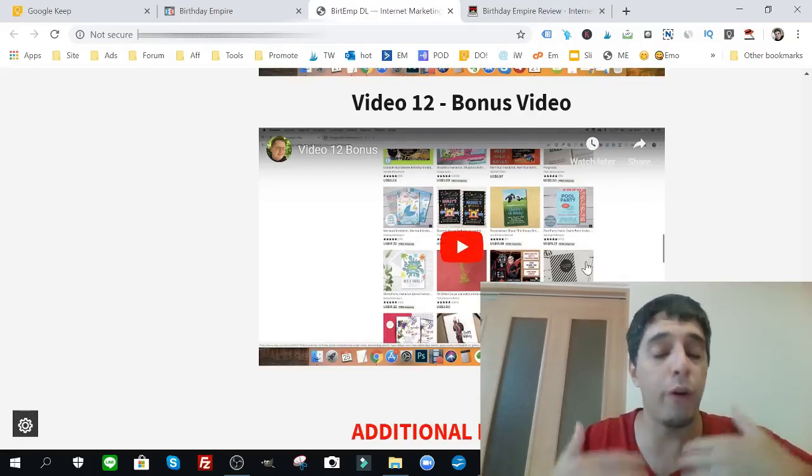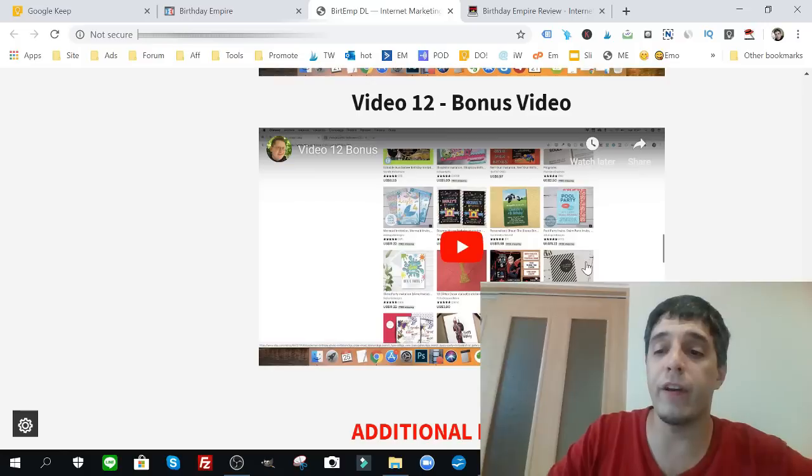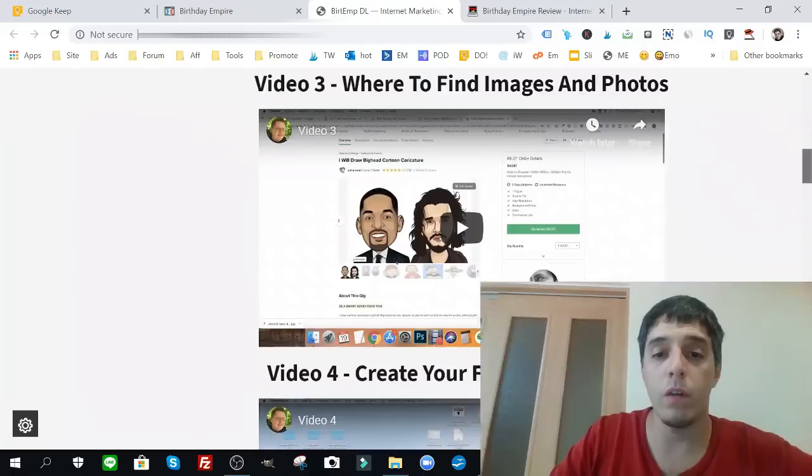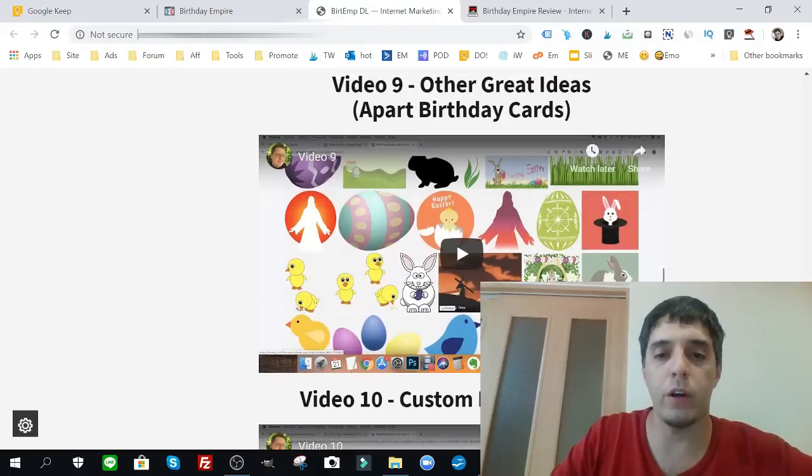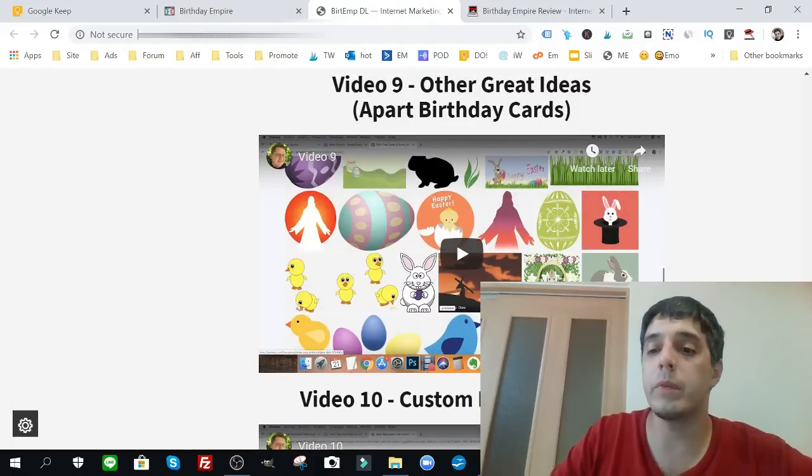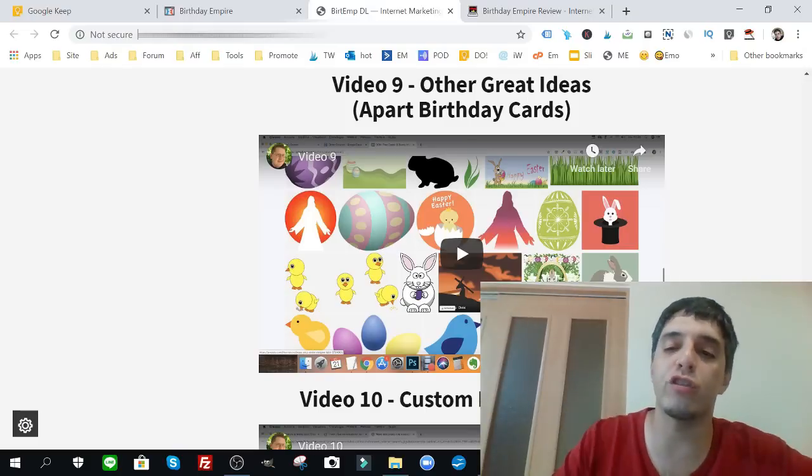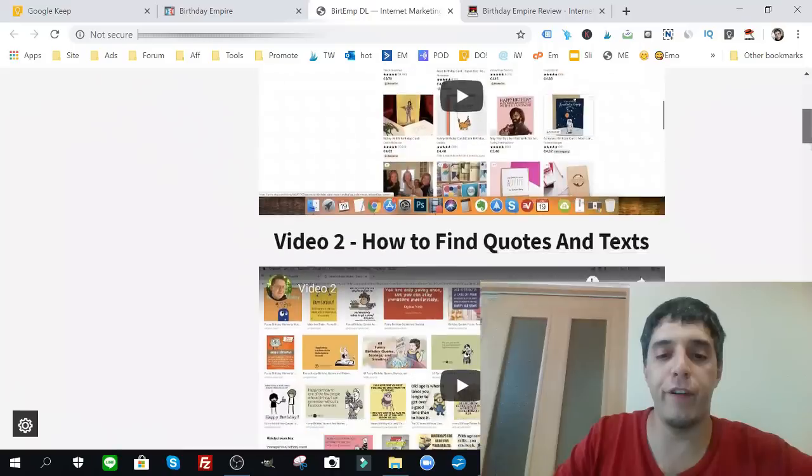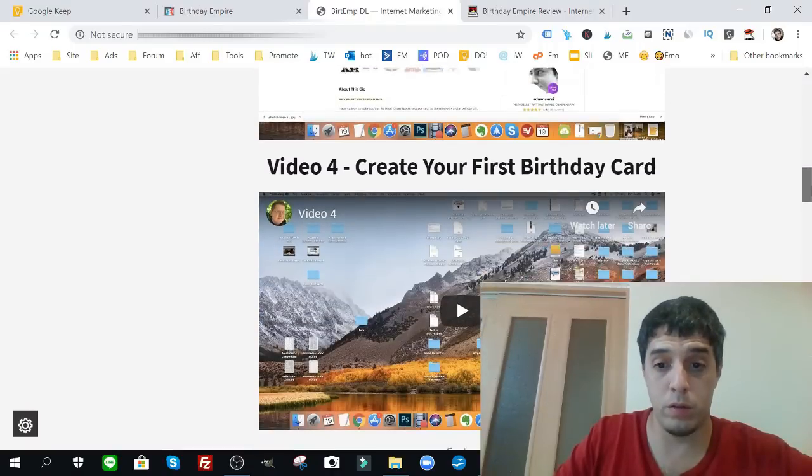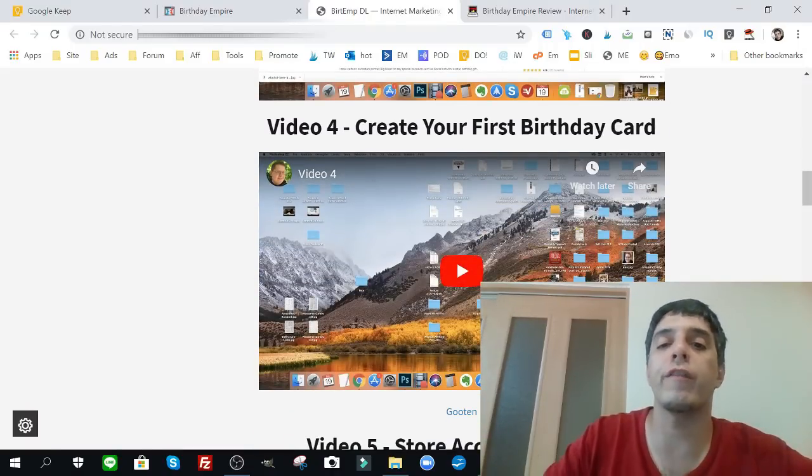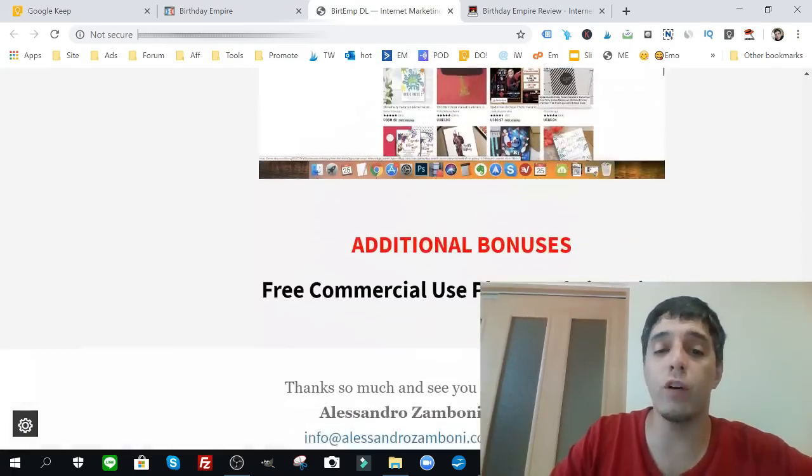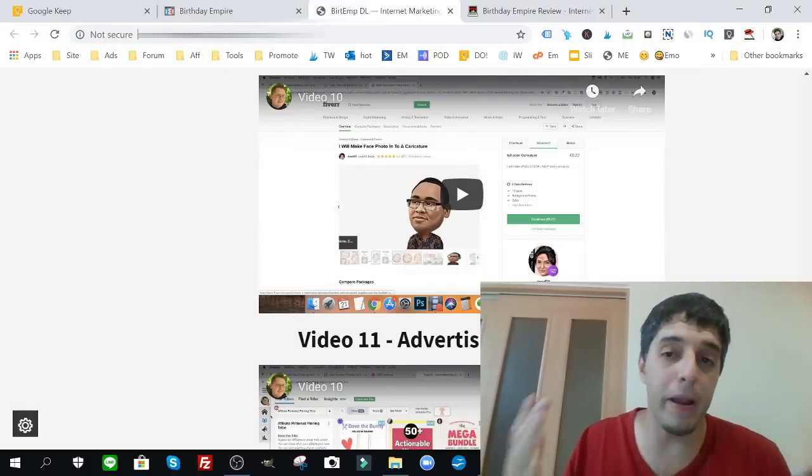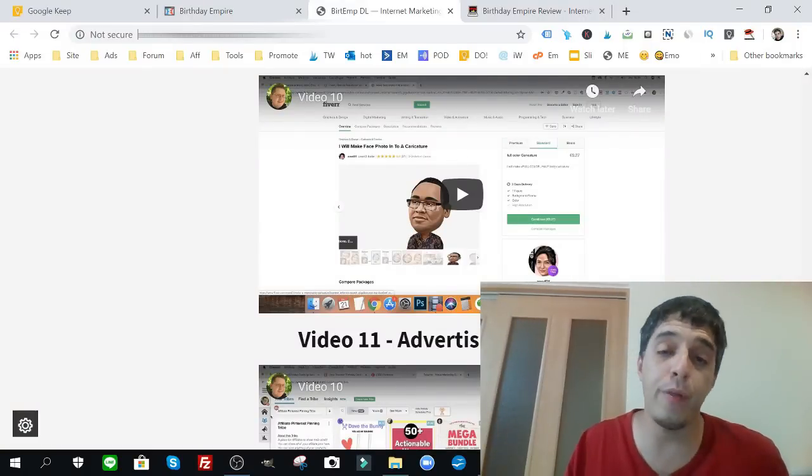Video twelve is a bonus video. I'm not going to go into that because I don't want to reveal what it's about, but it's a very good video. All in all, my favorite videos are video eleven, also video nine because it gives you alternatives, different types of events and celebrations you can target, and video four, how to create your first birthday card. Those are really good videos and I can tell you right now that this is an amazing course. I was very happy with it.